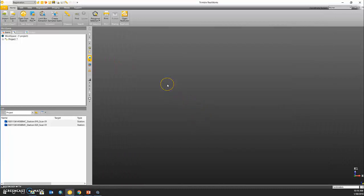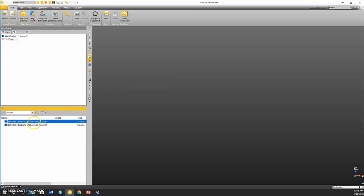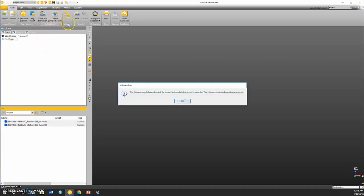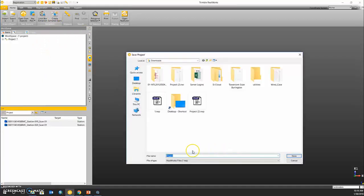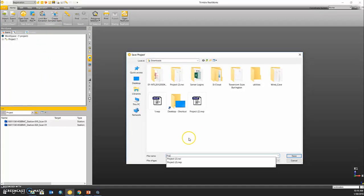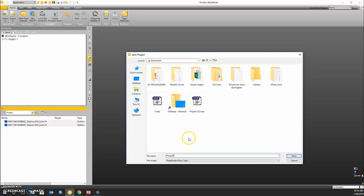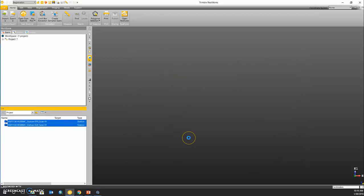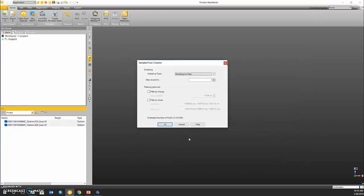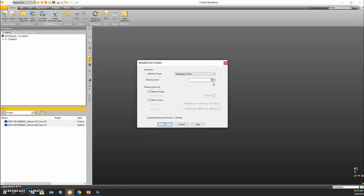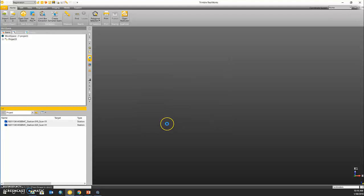So now we have colorized our point clouds, but we still need to display them. I'm going to highlight my two TZF scan stations and create a sampled scan. First I need to save this project. I'm just going to call it project 3. In order to save time, I'm going to sample this to the fifth step so we get quite a few less points back and click OK.